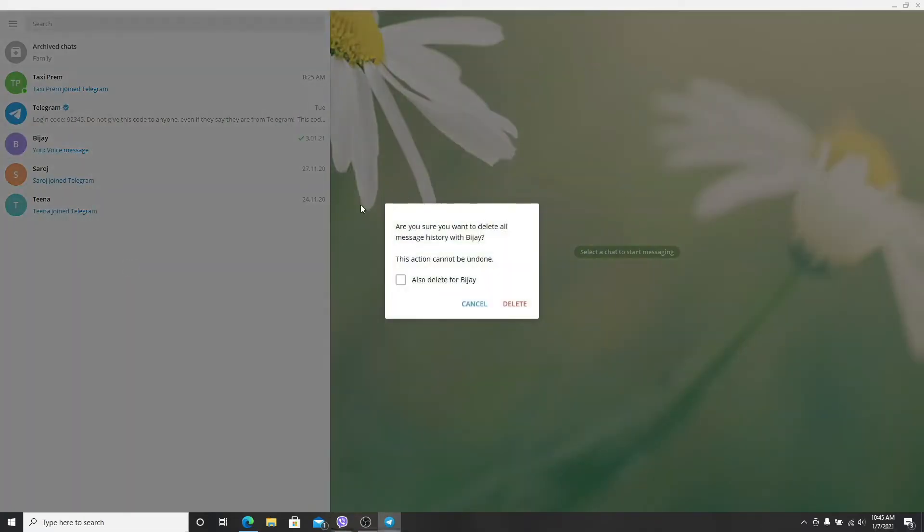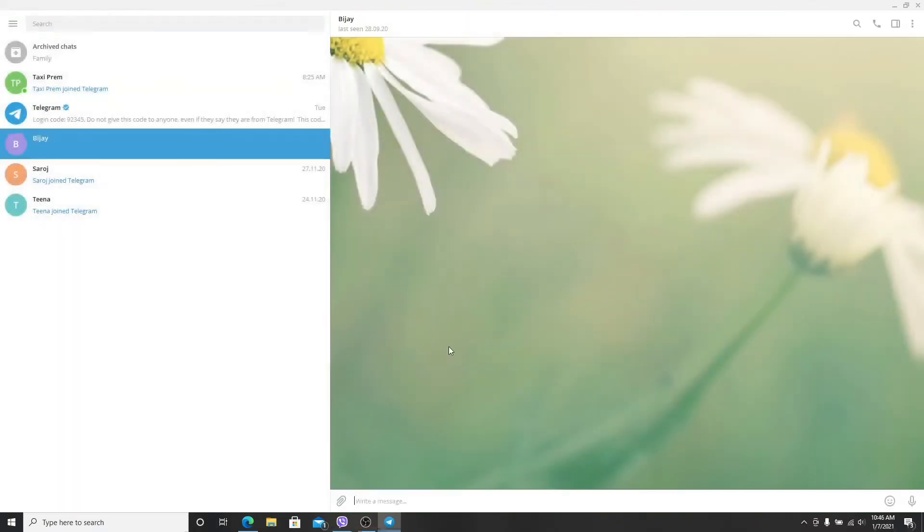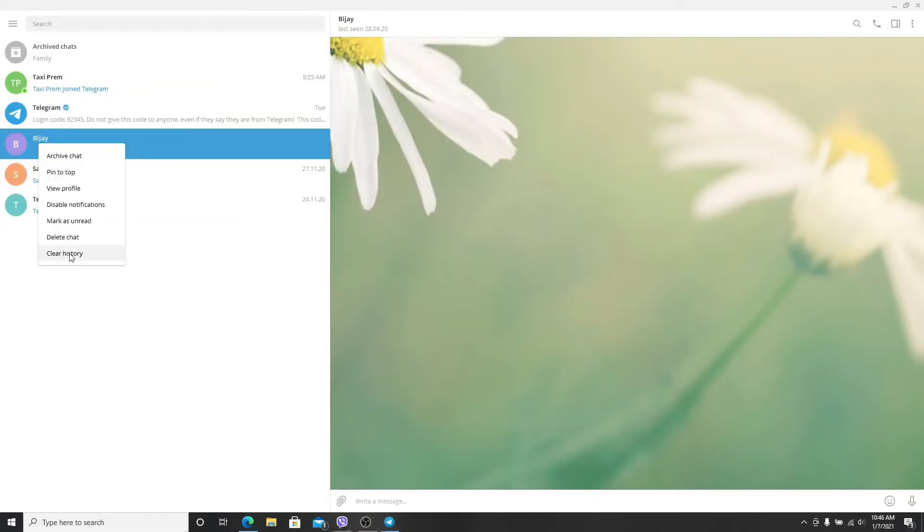In the pop-up it asks you if you are sure you want to delete all messages history with this person. If you also want to delete the text for the other person click on the box and click on delete. As you can see the chat history has been cleared with just a right click and clicking on clear history.